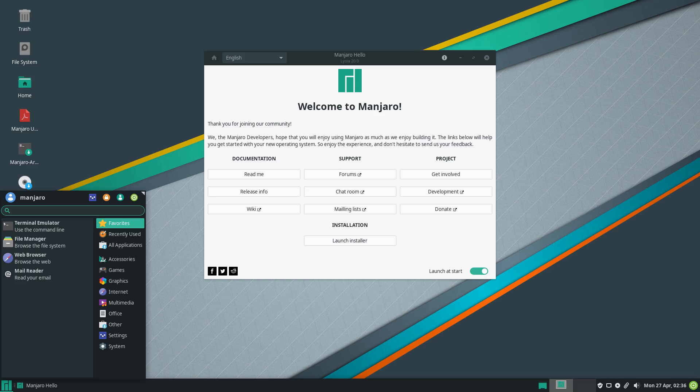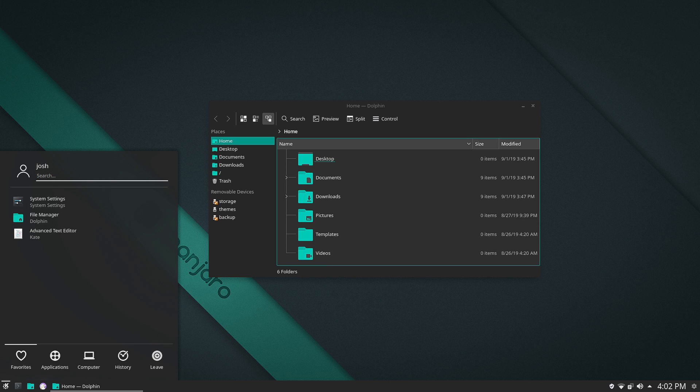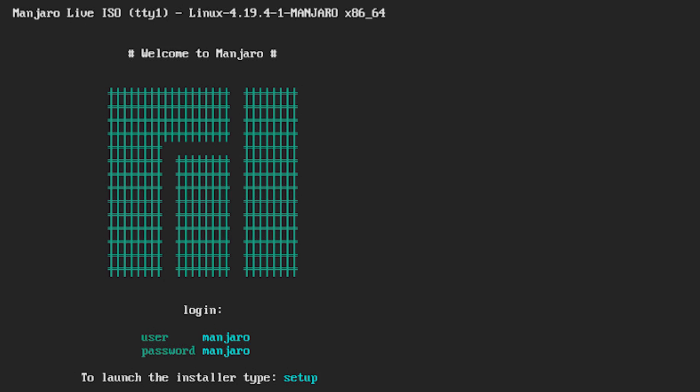Now Manjaro supports a wide variety of desktop environments and their flagship desktop environment is XFCE but they have officially supported versions of KDE Plasma, Architect, and Gnome. In addition to this they have community driven distributions with almost every major desktop environment available today.